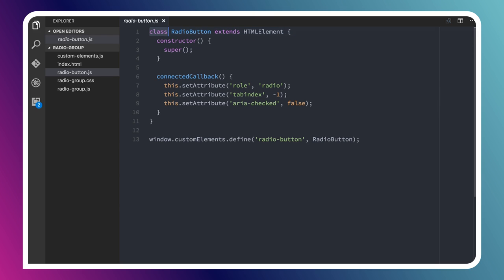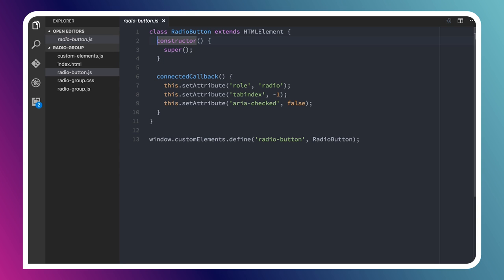Looking at this first radio button that I've created, let's go and look at its JavaScript. This is the typical boilerplate to create a custom element. I've got a class called radio button, which extends HTML element. I'm extending the native HTML element. This is the primitive class that all HTML tags inherit from. I've got a constructor here where I'm just calling super to make sure that I've properly set up my parent class.